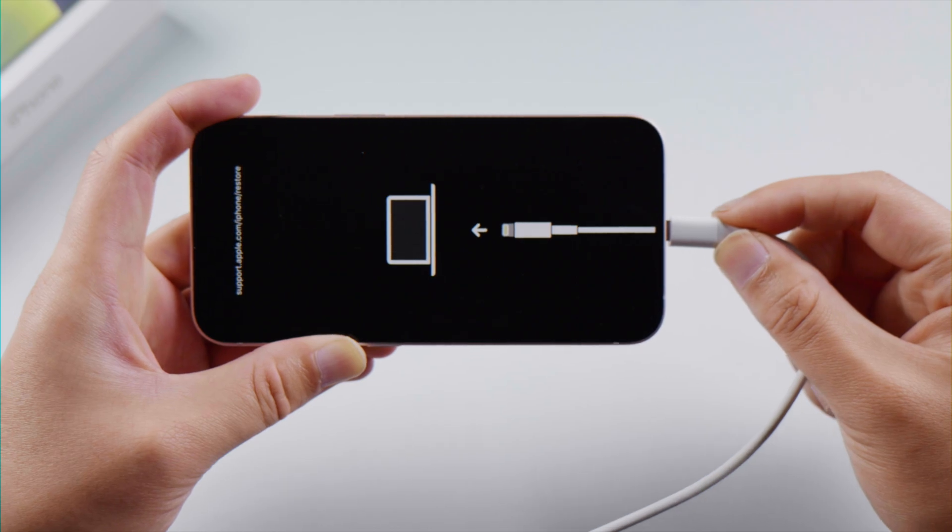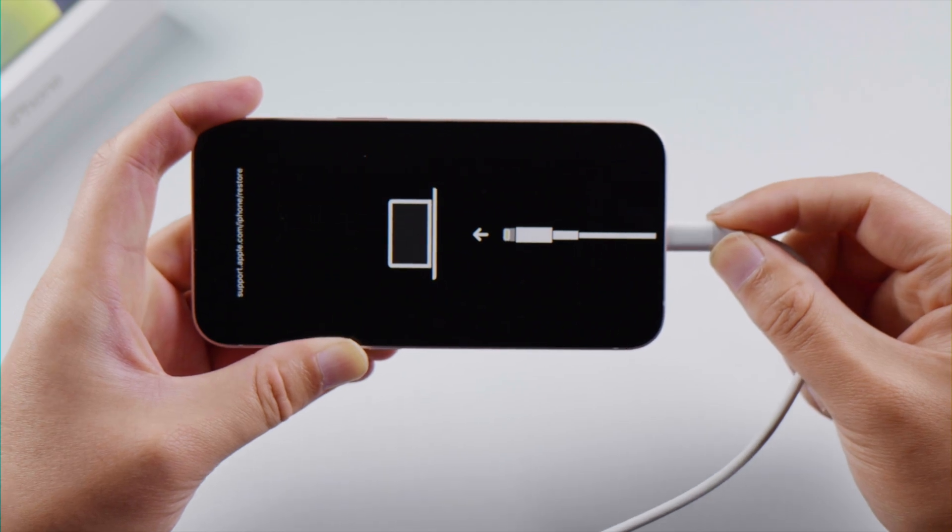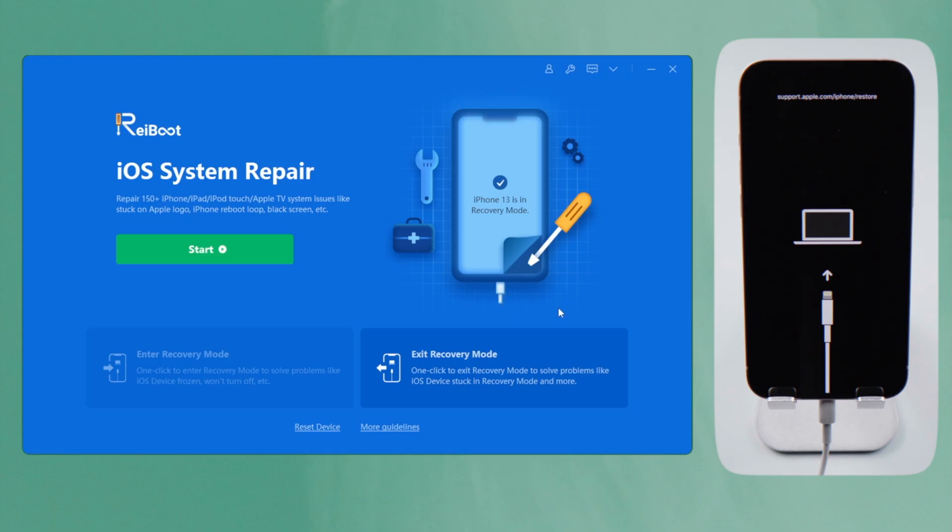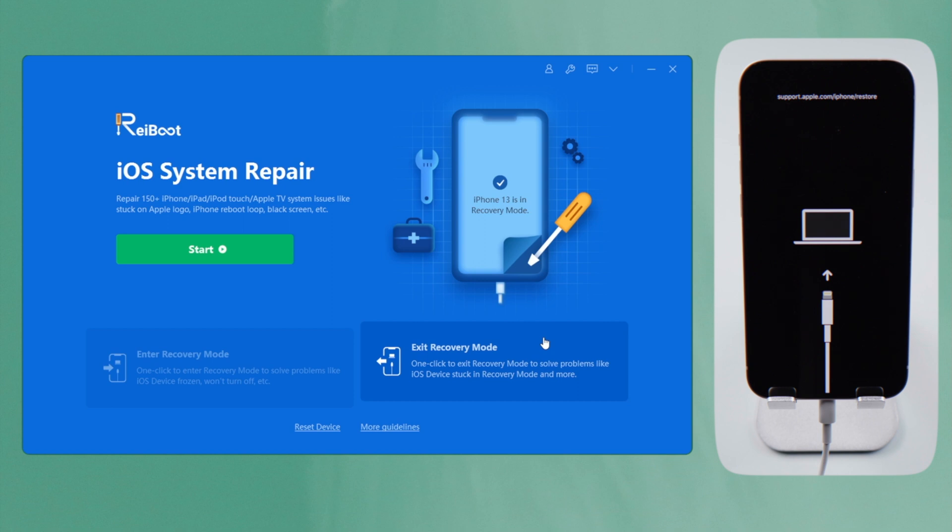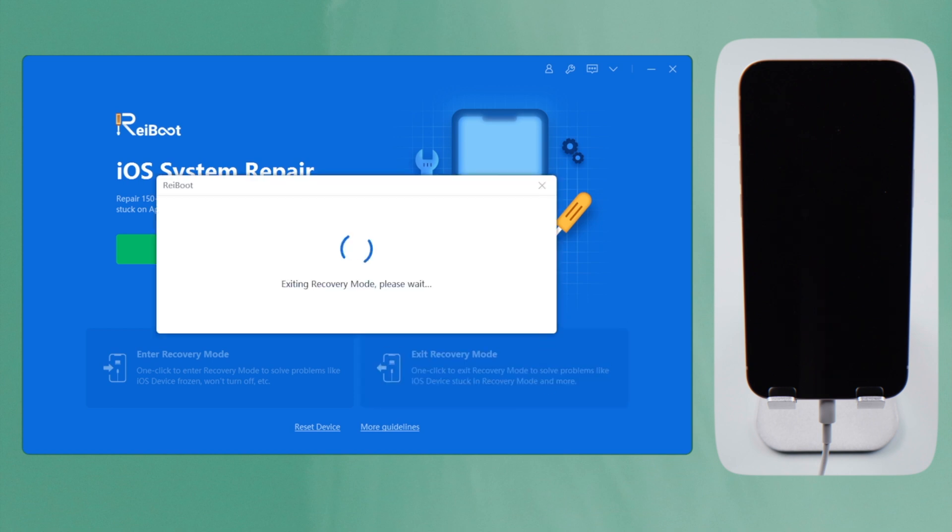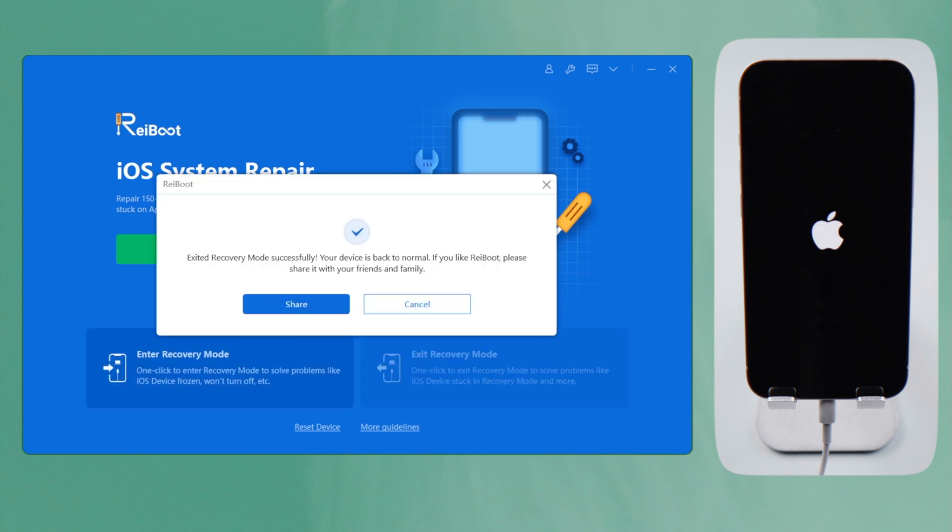If your iPhone is stuck in recovery mode and the buttons are not responding, you can try to get out by clicking on the exit recovery mode button. Simple like this.